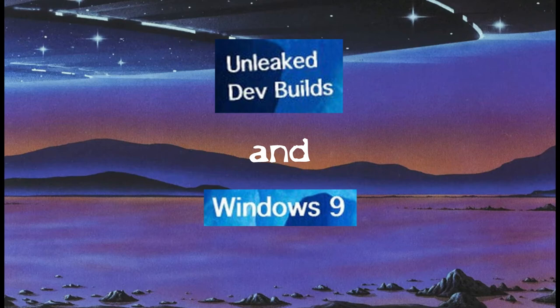For our first entry, we're going to have a two-for-one here. Unleaked dev builds. Unleaked development builds of Windows operating systems will literally never be seen by 90% of us unless you get a job at Microsoft and then break into the fucking archives. Why? Because they're UNLEAKED. And Windows 9. Windows 9 doesn't fucking exist. It was cancelled.